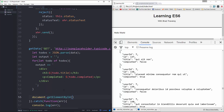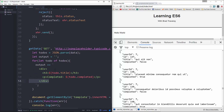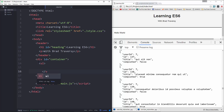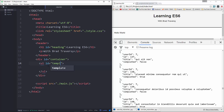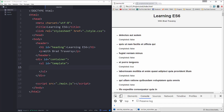Outside the for loop, we'll say document.getElementById('template').innerHTML equals output — wrapping each item in an li. In our index.html we'll replace Hello World with a ul element and give it an id of 'template'. After saving and reloading, we can see we're getting all the todos and whether they're completed or not.